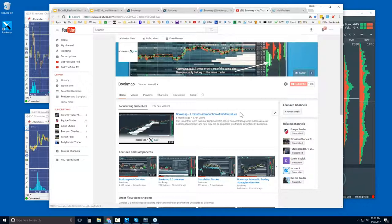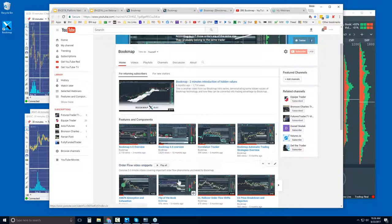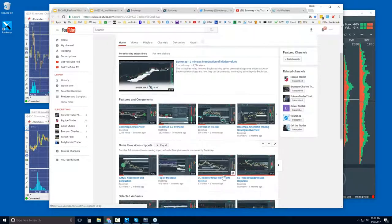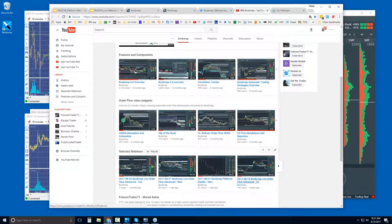If you want to review some of the webinars, you can find them on our site. If you're new, I'd recommend first watching the features and components videos to understand what Bookmap offers, then watching a couple of the order flow video snippets — those are the concepts we cover in more detail during the advanced webinar. Selected advanced webinars are also included so you can get a feel for what that session offers.